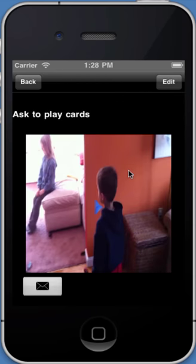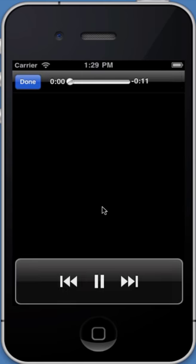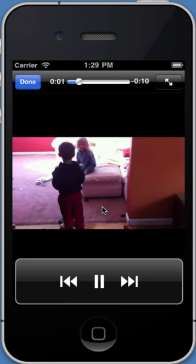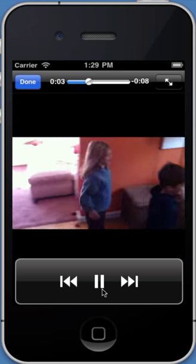Now tapping on a video that you've added to a story will start the video playing. You'll have all the controls that you're used to while playing a movie. Pausing, rewinding, fast forward, and even ending the movie.